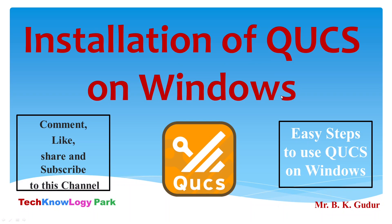Welcome back dear friends and students. In this video I am going to show installation of Quite Universal Circuit Simulator, in short QUCS, on Windows operating system.